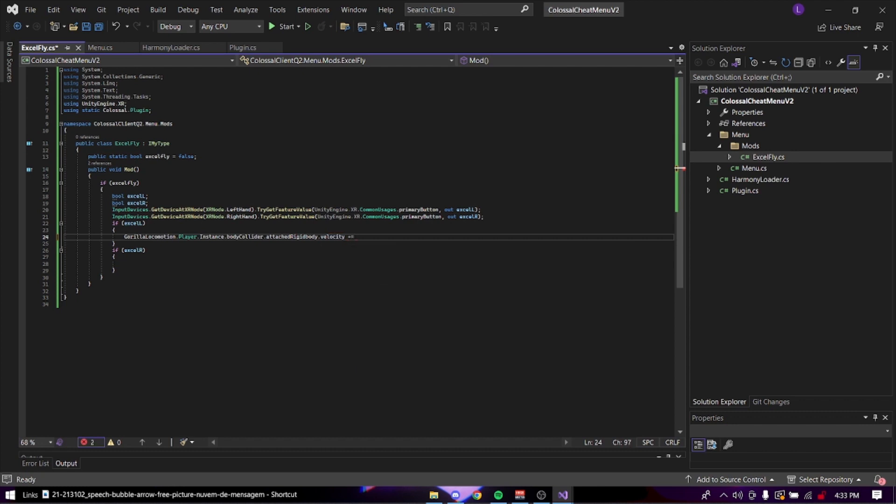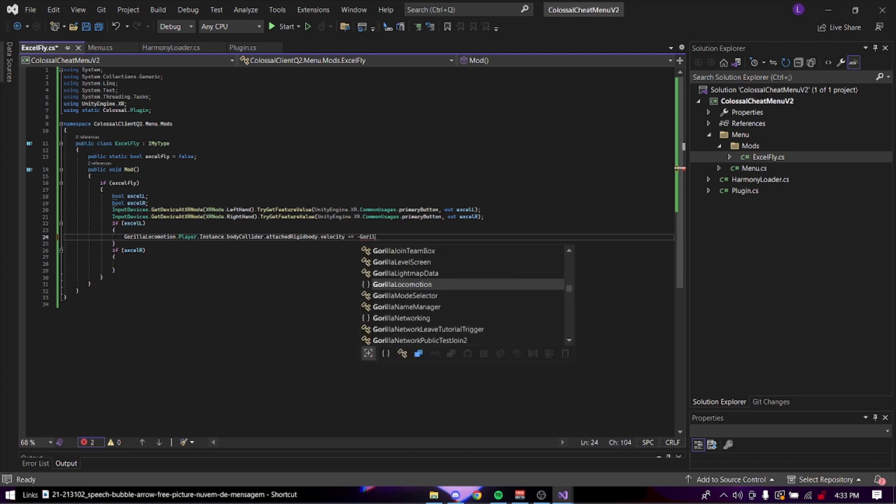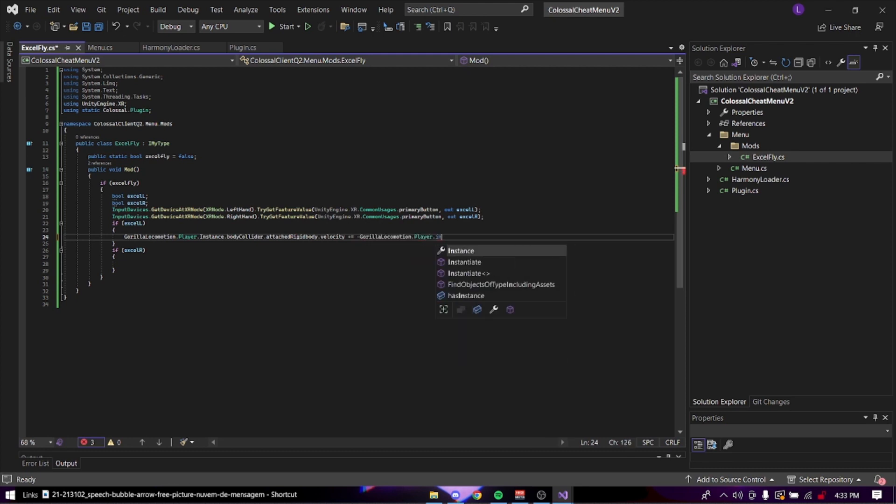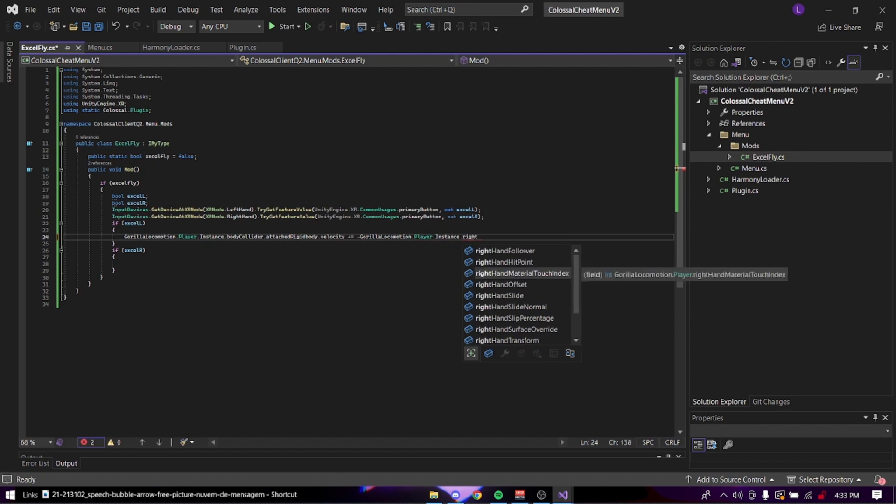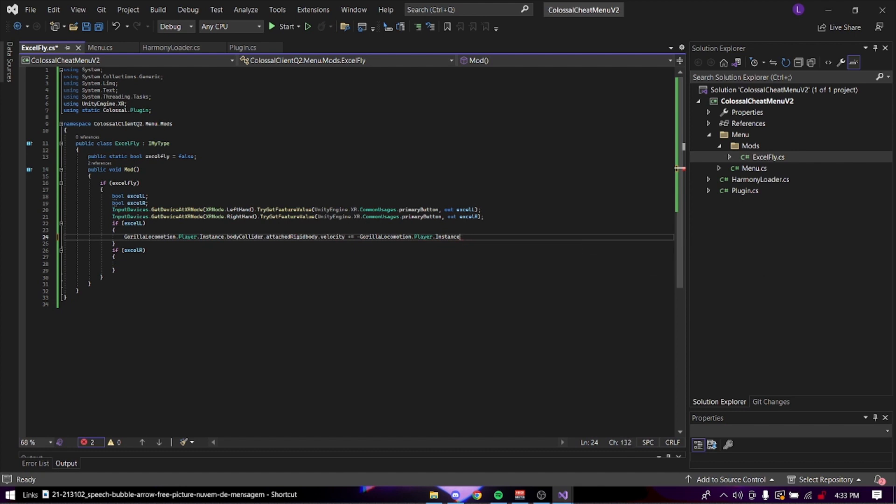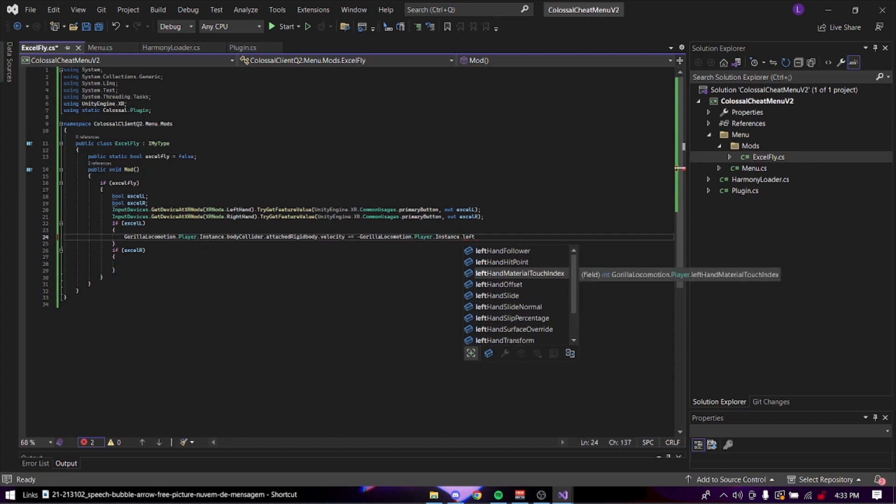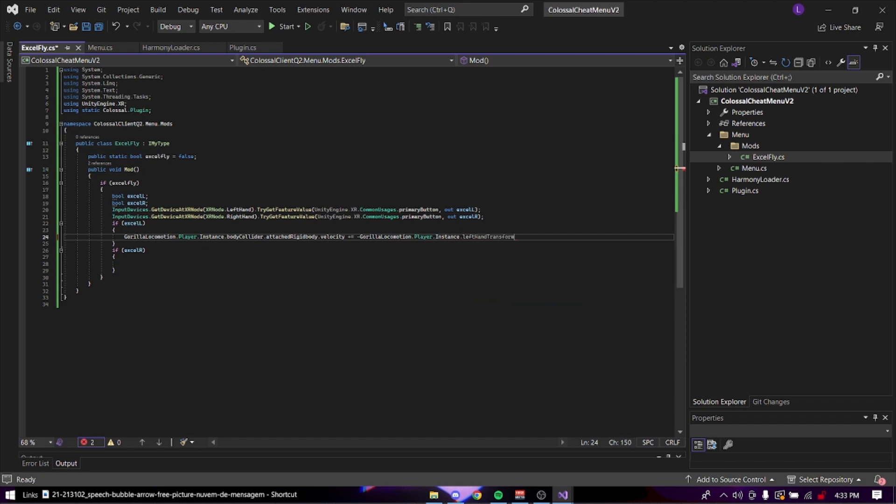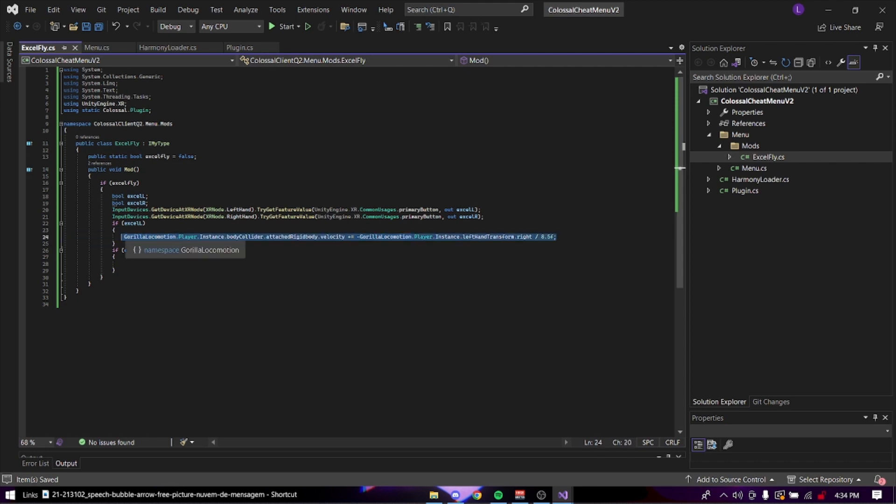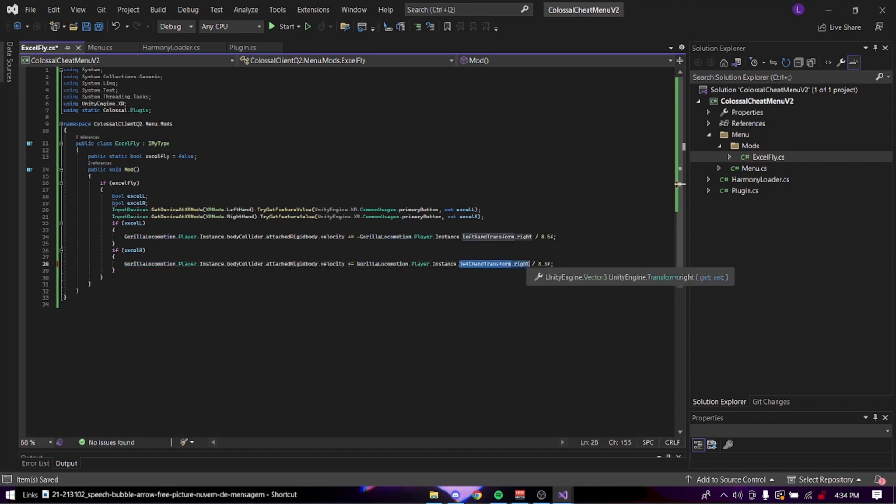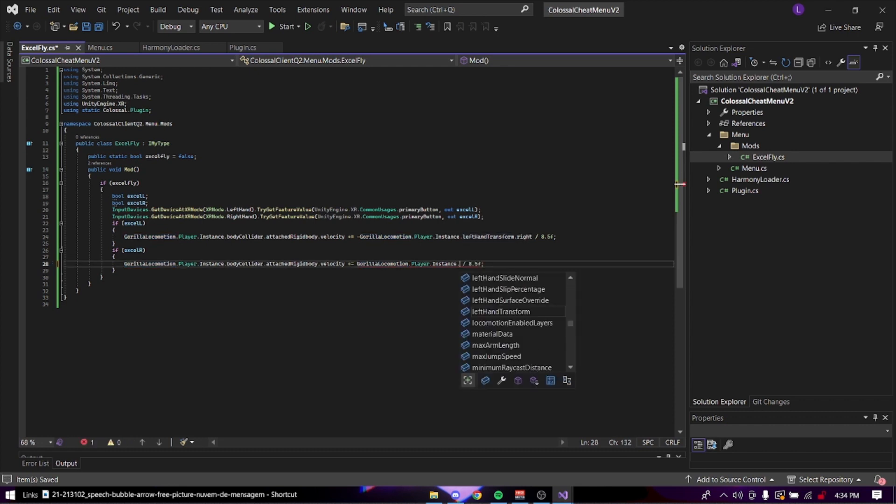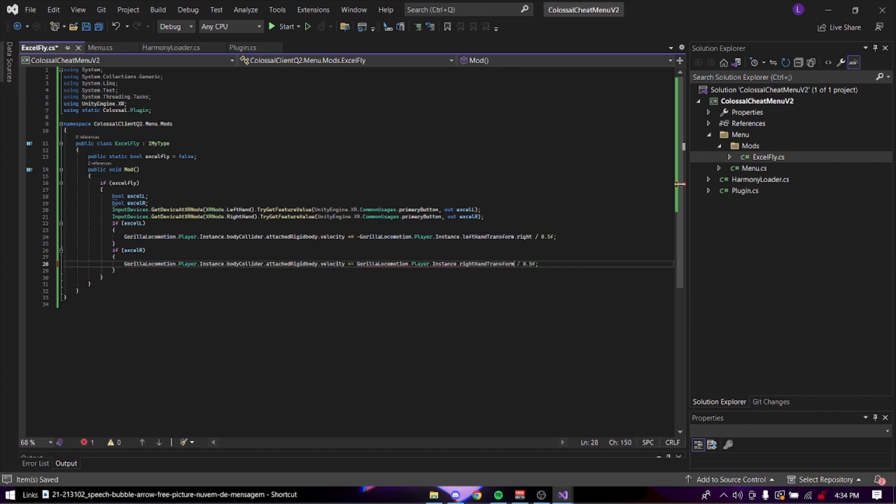And since it's the left 10, we're going to do minus guerrilla locomotion.player.instance.righthandtransform.right divided by 8.5f. And basically this is going to thrust you there. So then we can copy this, put it in here. We can remove the minus right here. Then we can change this to write and transform.rightload. Here's the Excel fly.